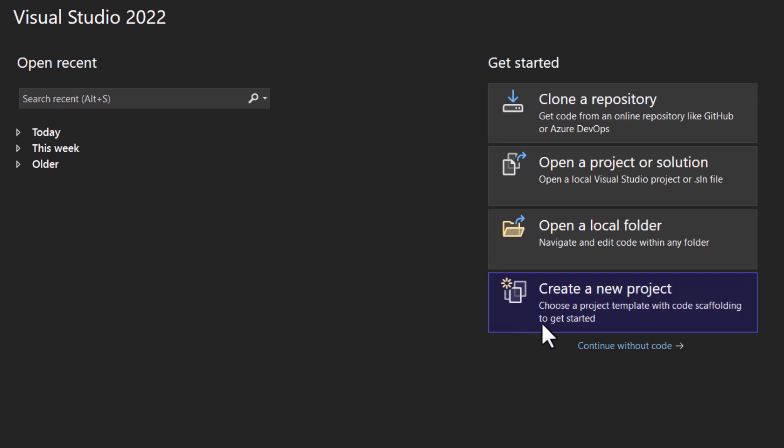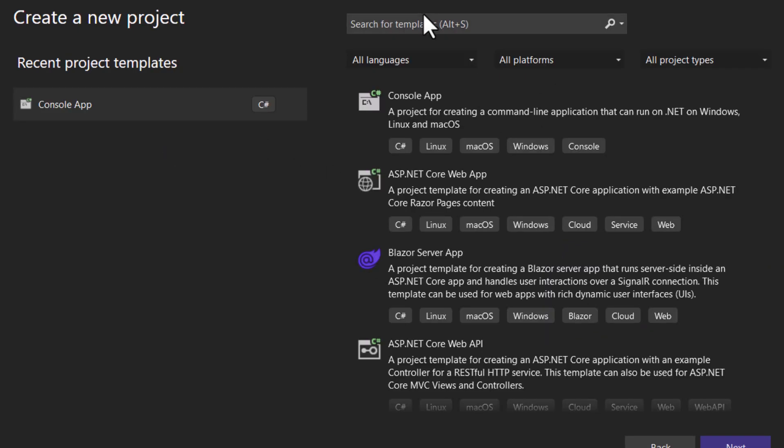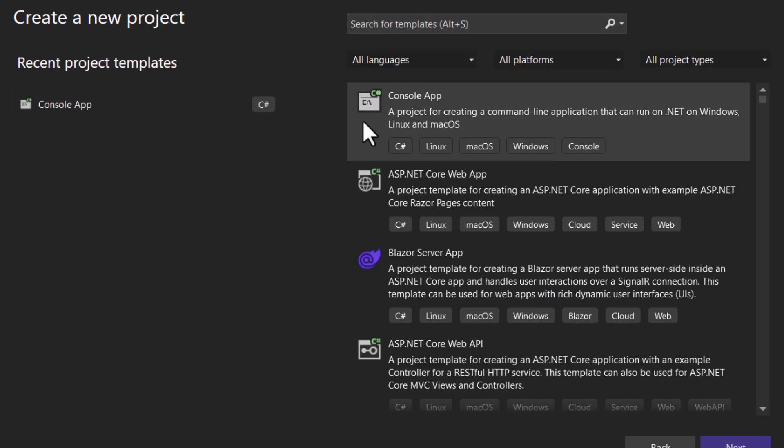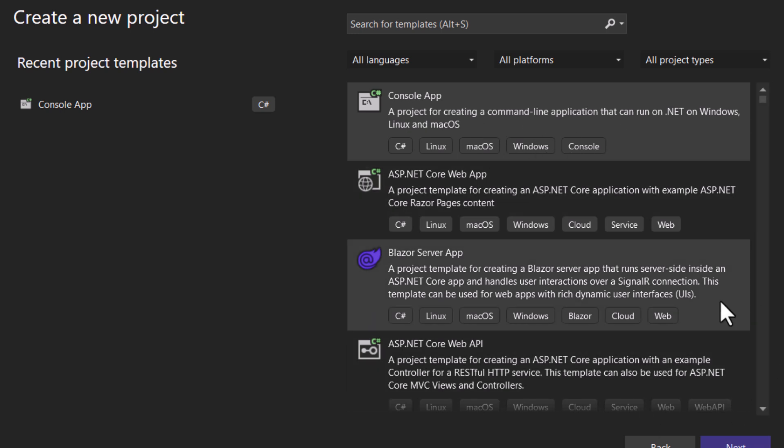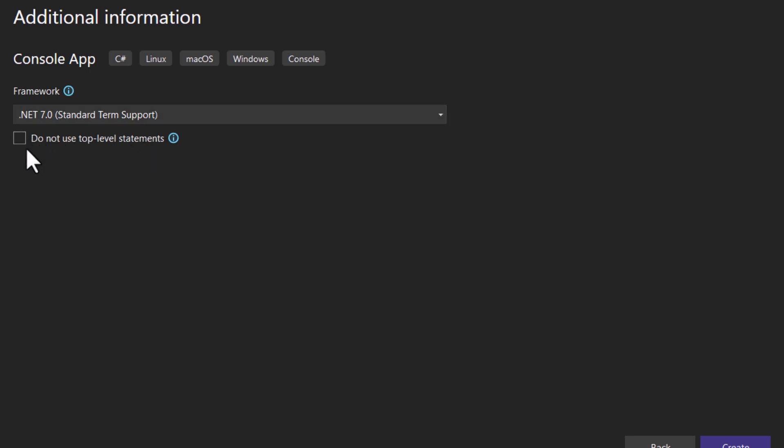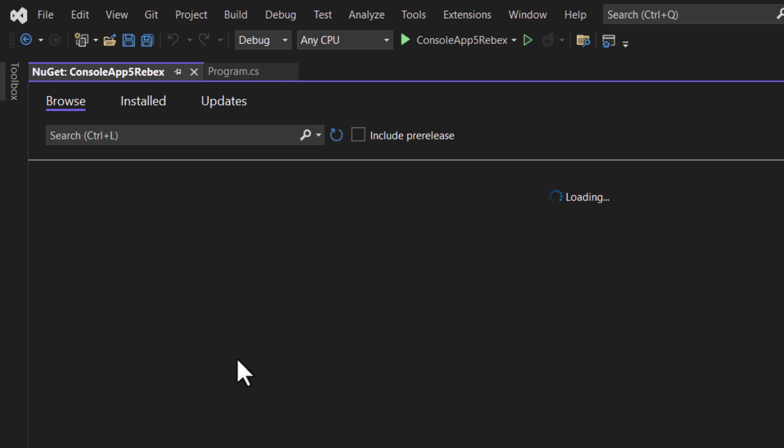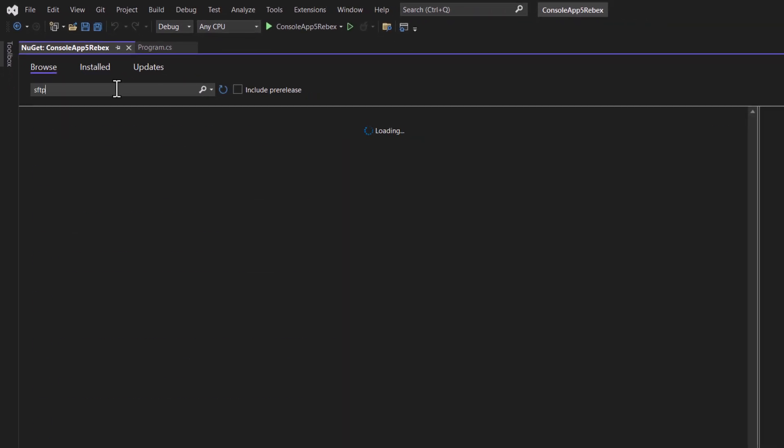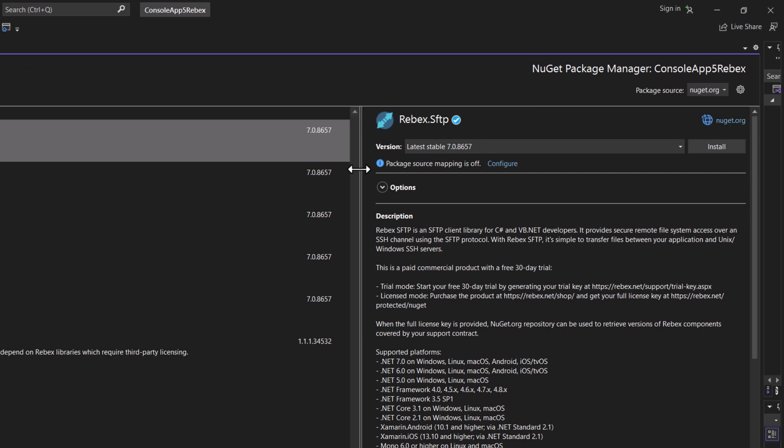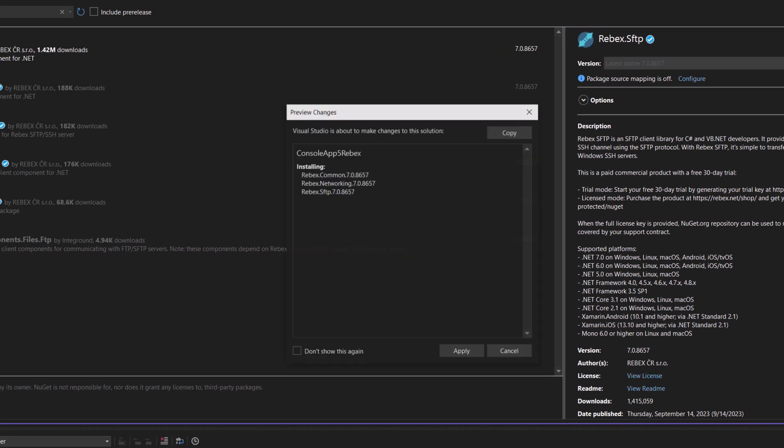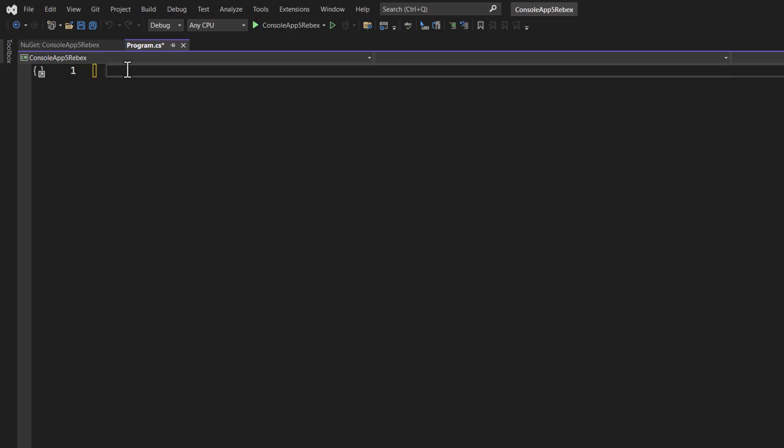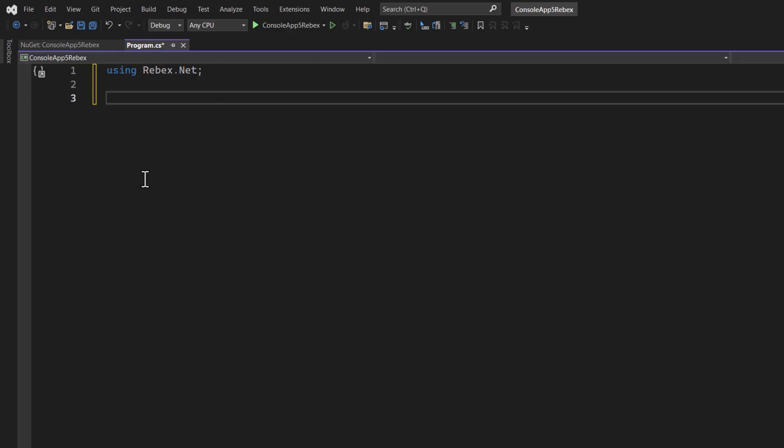So starting with the essentials let us create a new C Sharp project. For this simple example we will be building a console application as the app focuses on data retrieval. So search and select the console app from the list. Then give your project a name and choose where to save it on your drive as well as where to save the solution. We will save the solution in the same directory. Choose .NET 7 and deselect do not use top level statements and click on create. Great. Now let's set up our requirements for this application to work. First you'll need to install the Rebex SFTP library. You can do this via NuGet package manager in Visual Studio. This library will greatly simplify our process here. In your C Sharp file import the Rebex namespace.